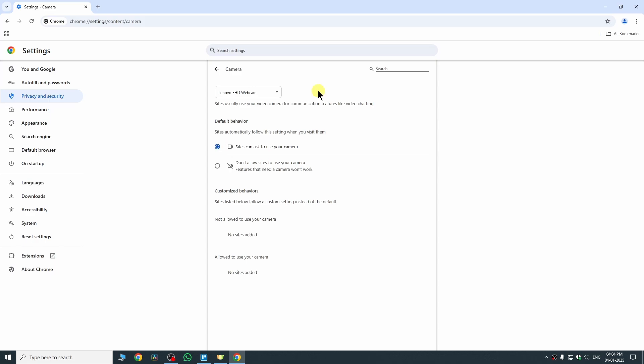But now let me tell you the next setting. Here we need to click on this section. Here we need to select the camera which you are using. In my PC, I am using Lenovo FHD webcam, so I'm just going to click on this.